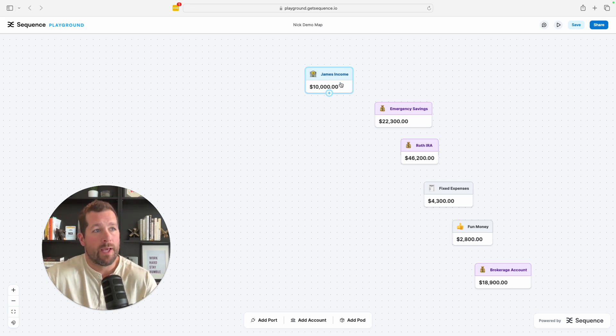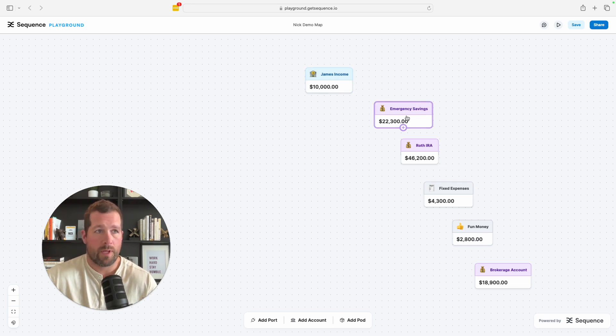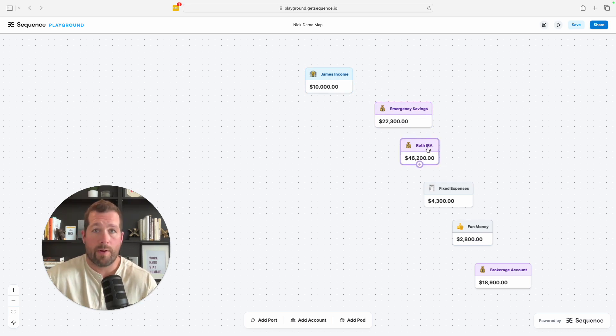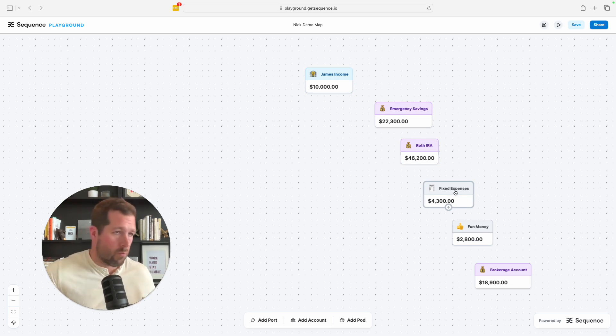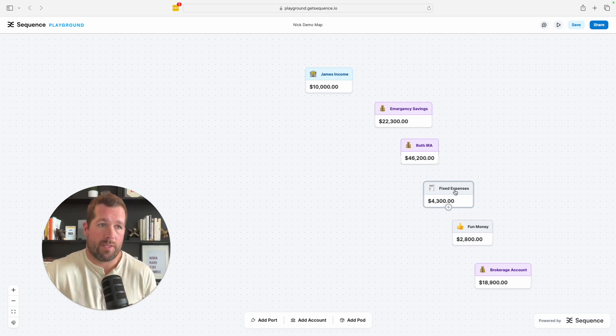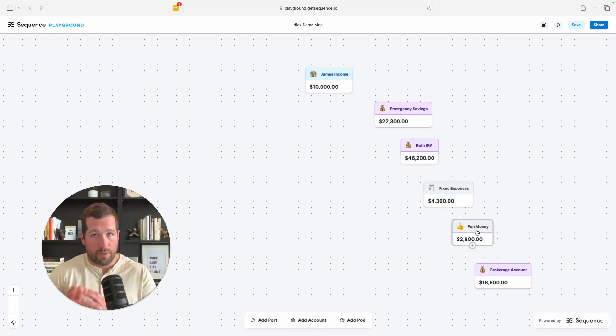And what I did is James in this case said that he wanted to have an emergency savings account that he continued to fund, has a Roth IRA that he wants to keep funding, has some fixed expenses like we all do, mortgage, car payment, insurances, those pieces. So we wanted to account for that and then has spending money separately.